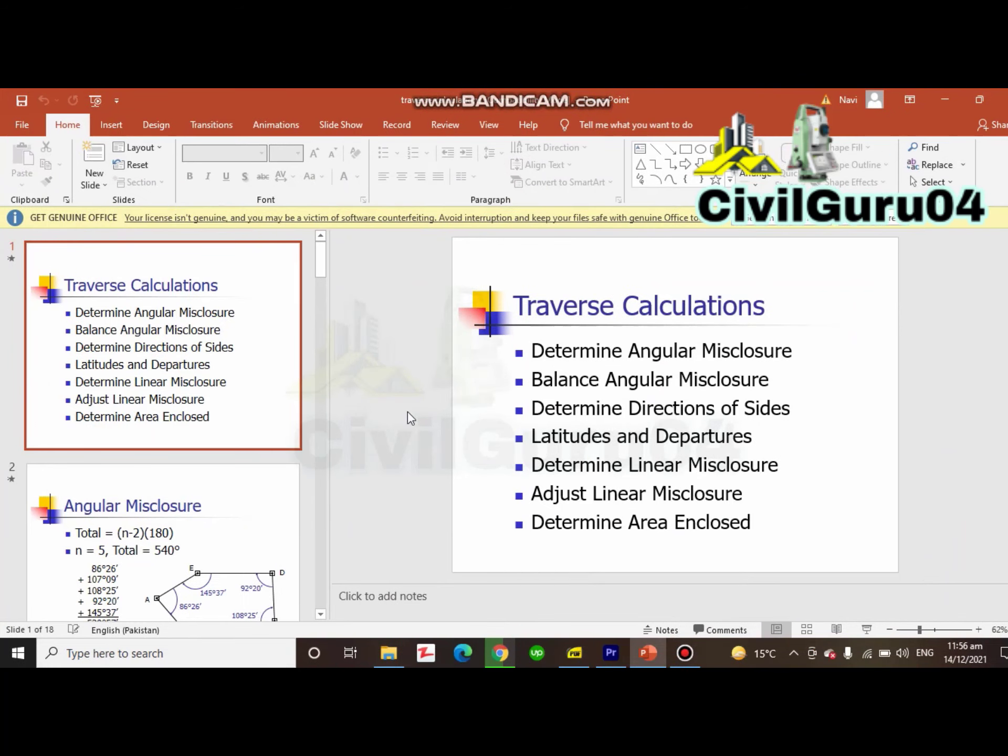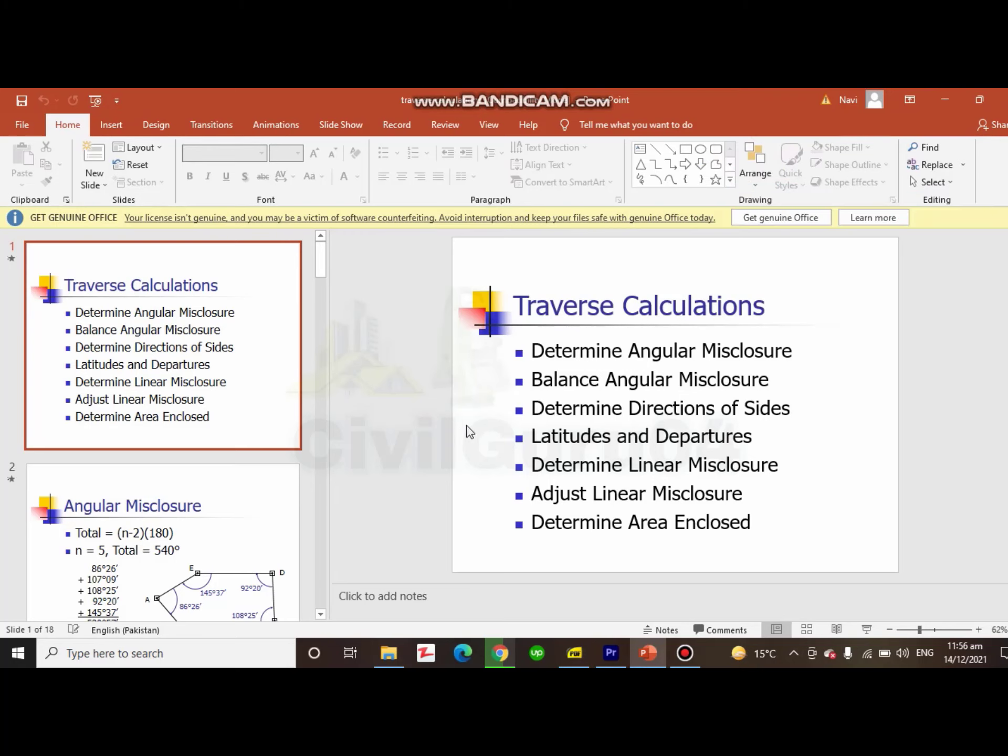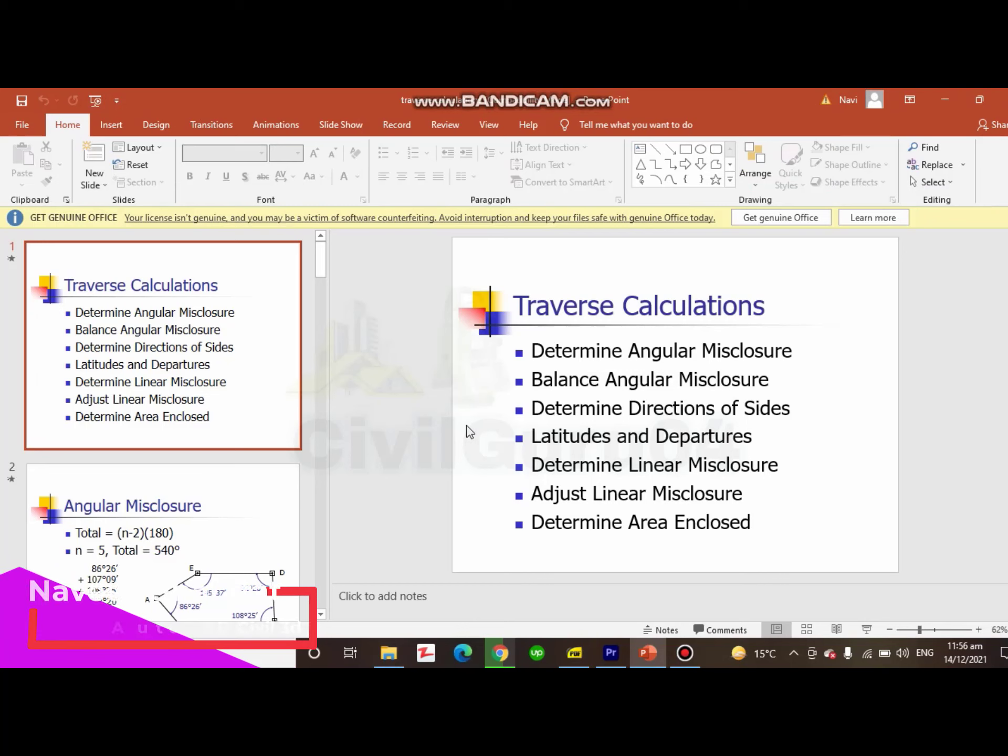In this PowerPoint presentation, I have prepared the steps of traverse which you need to take before the traverse calculation. The first step: determine angular misclosure and balance angular misclosure. These are the most important steps for traverse calculation.